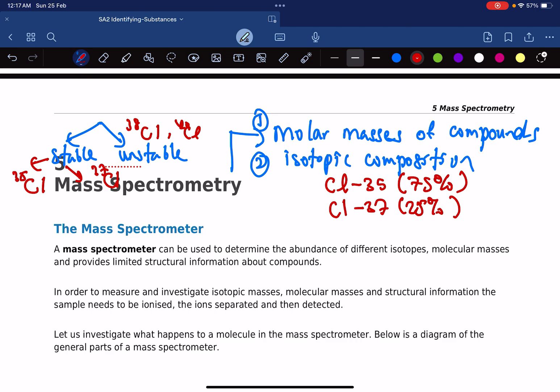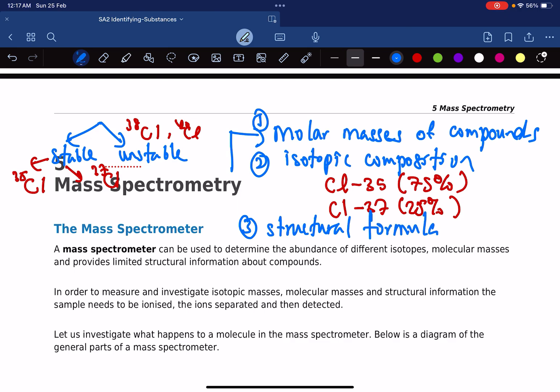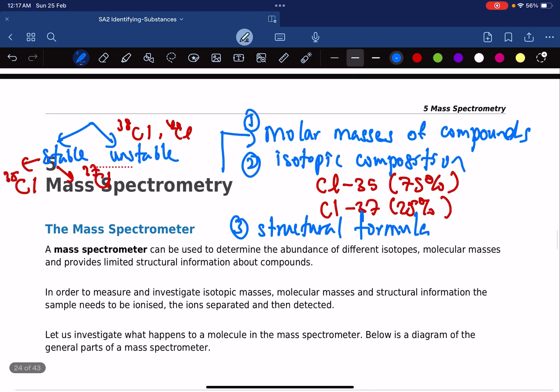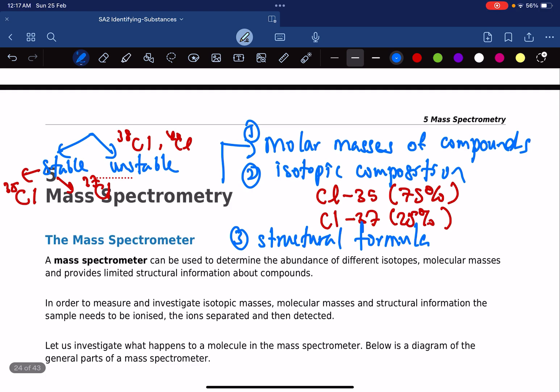The third piece of information the mass spectrometer gives us is about structural formula — in simple terms, it tells us how a molecule looks. It gives us information that allows us to predict the shape of a molecule or compound. Knowing molar mass, structure, and isotopic composition makes this a very powerful and important instrument.